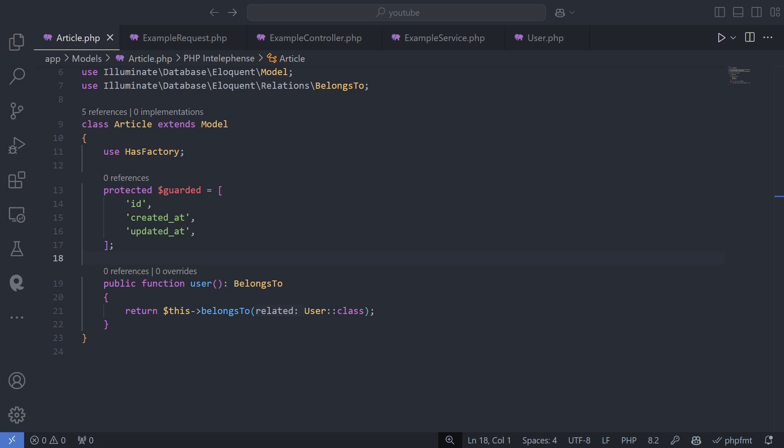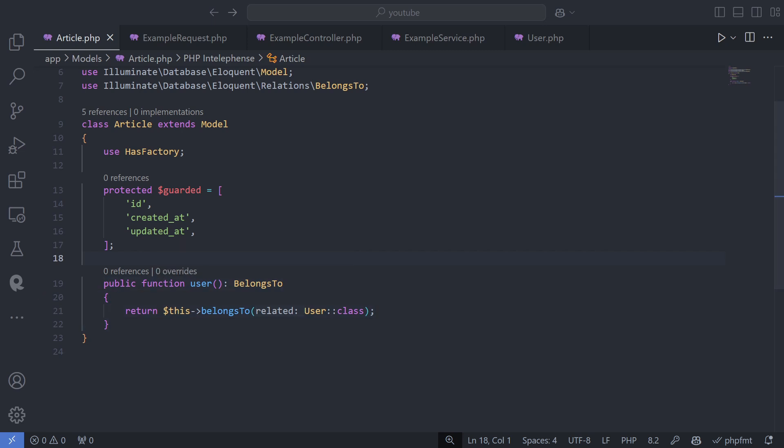That's why the fillable or guarded properties are essential. You should blacklist columns that shouldn't be modified, or whitelist those that are allowed to be. By default, columns like ID, created at, and updated at should typically be blacklisted, but it may depend on your table structure.